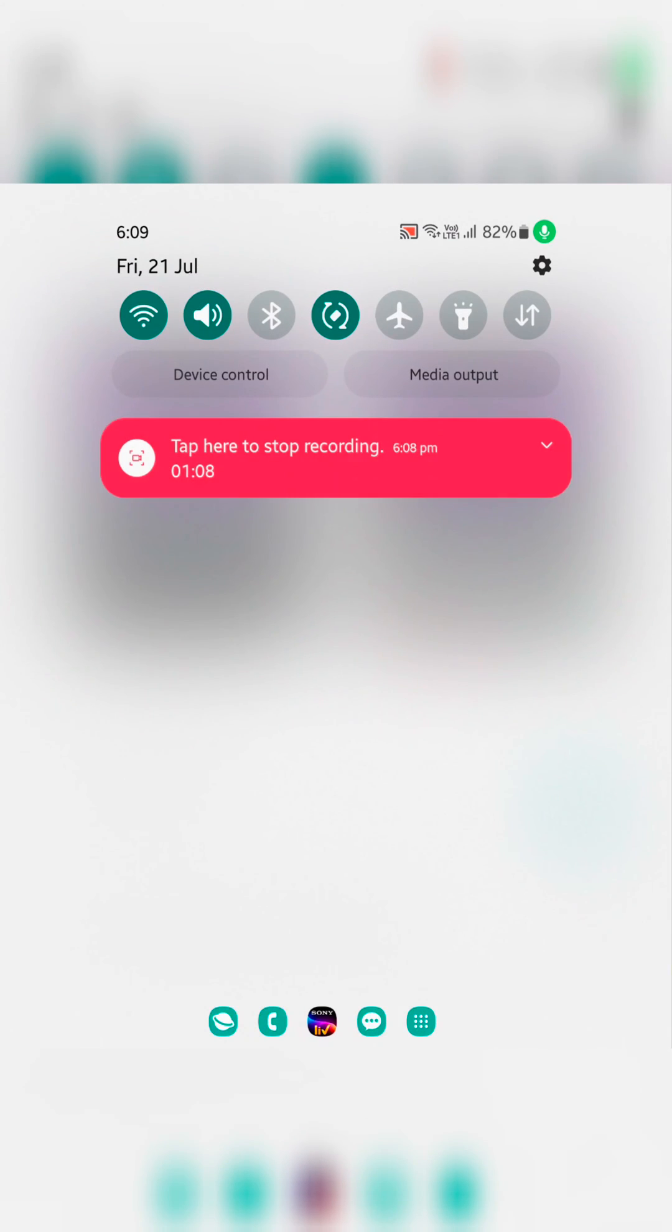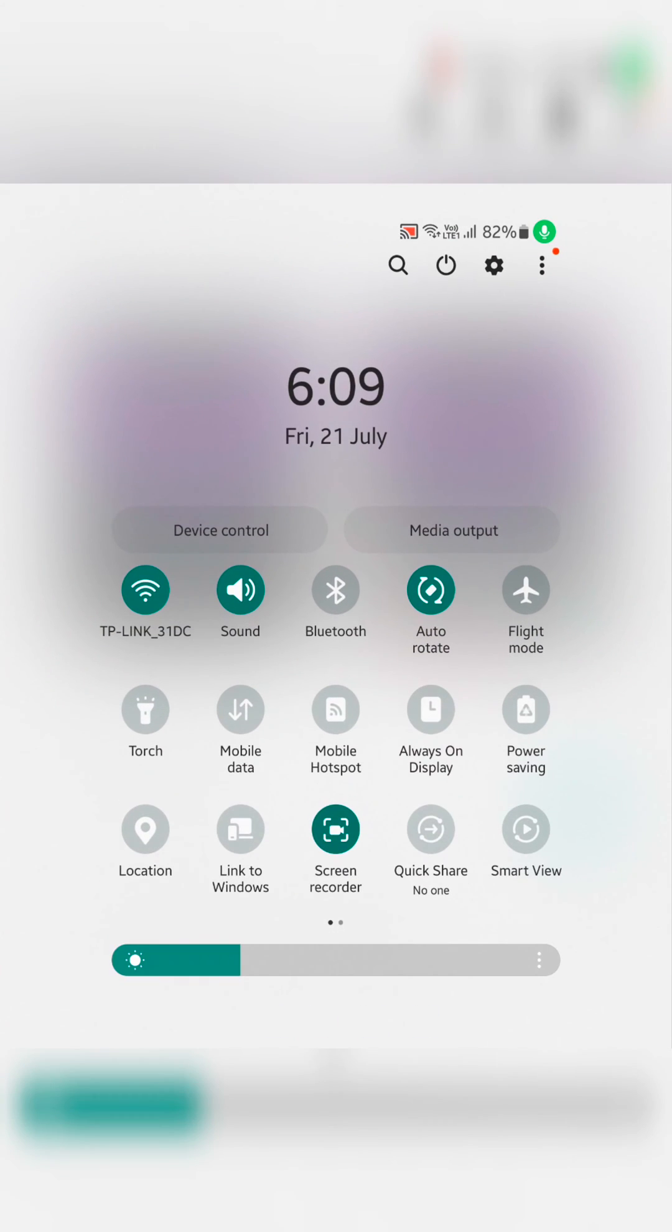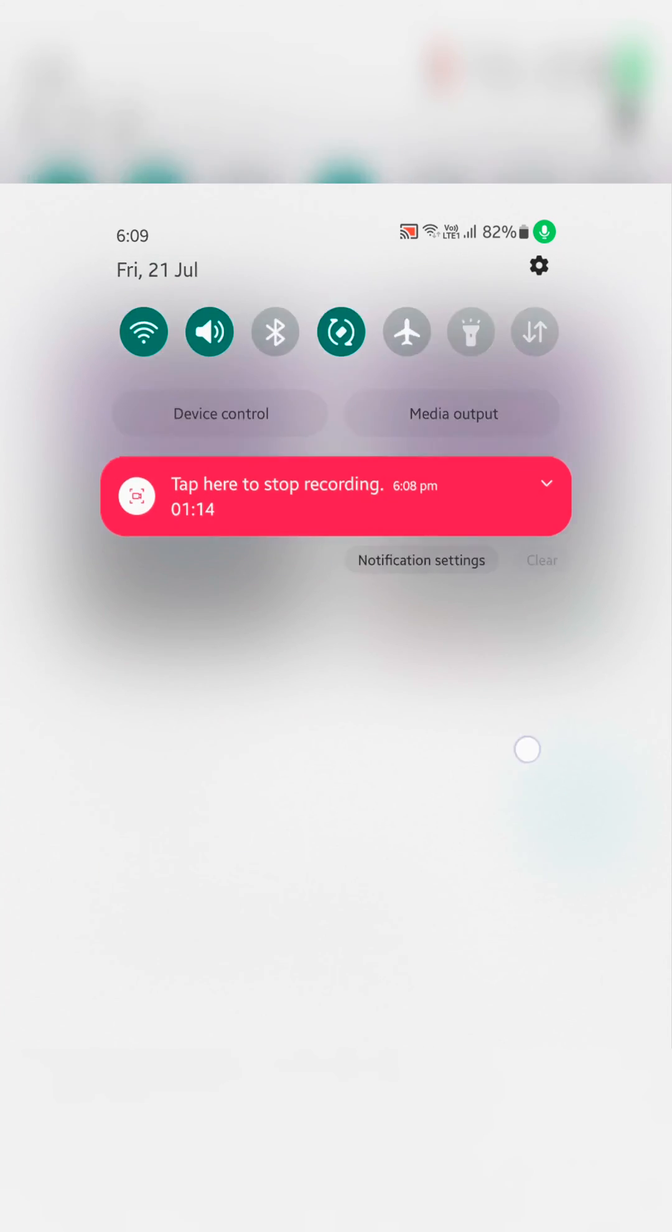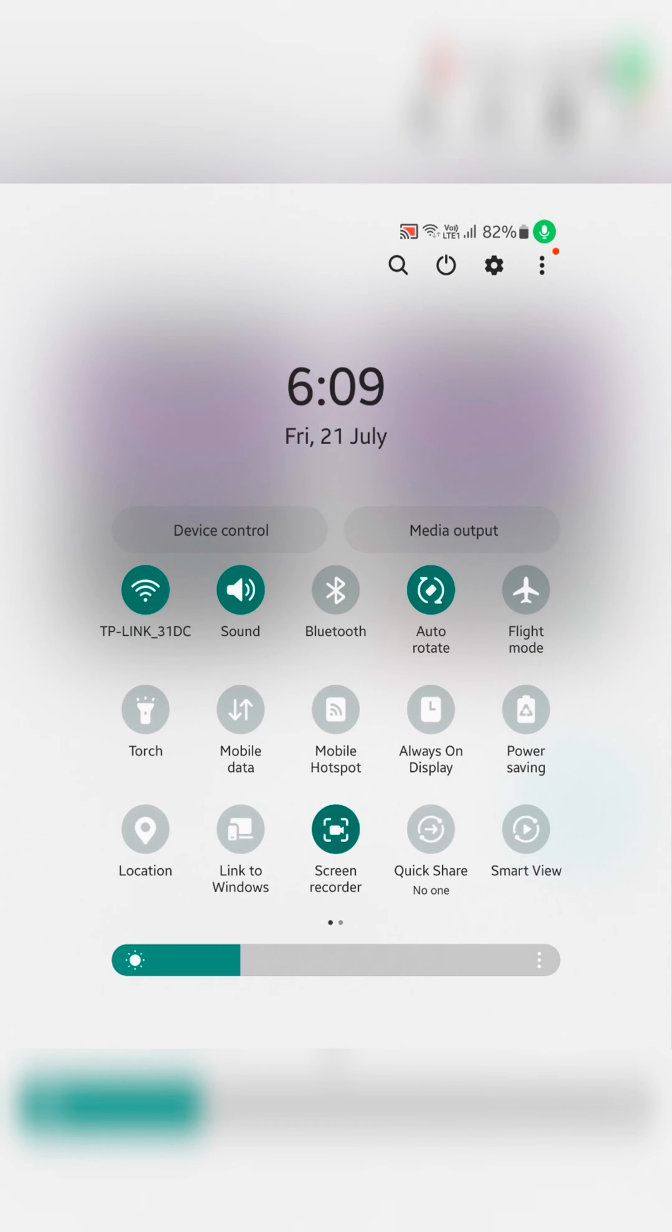Now pull down the notification and you can see the changes. The quick setting tile icon, toggle button icon, brightness bar icon have all changed.